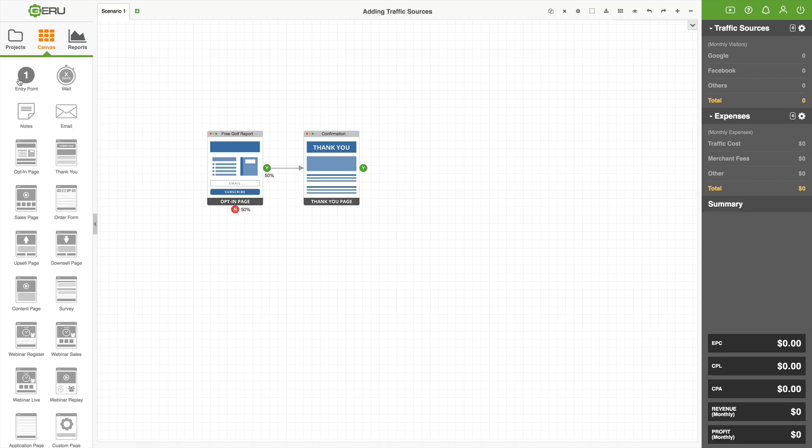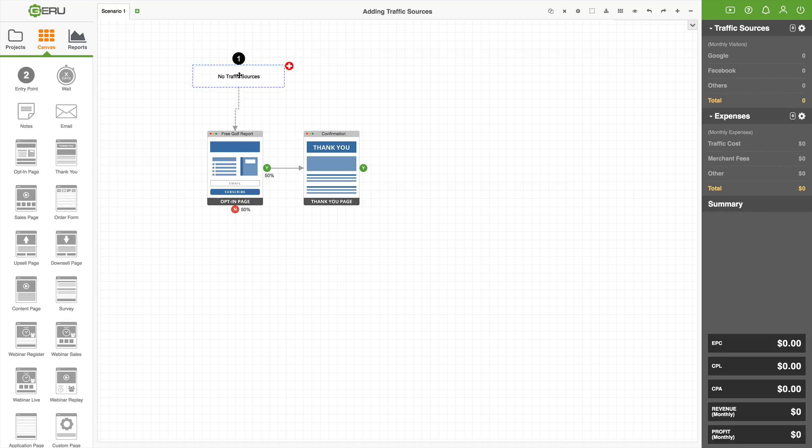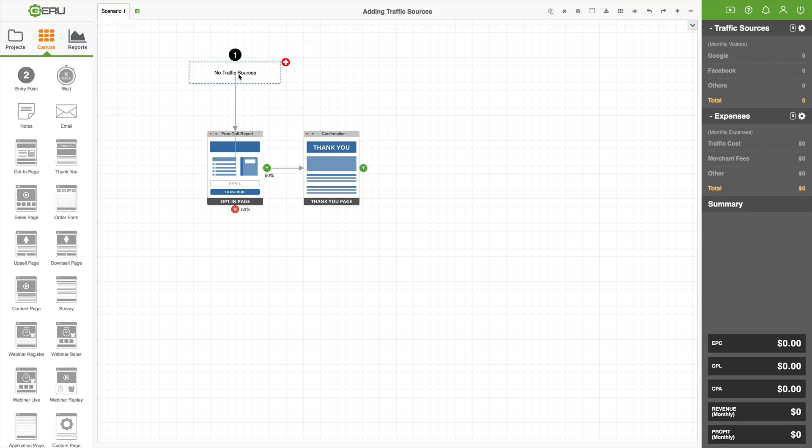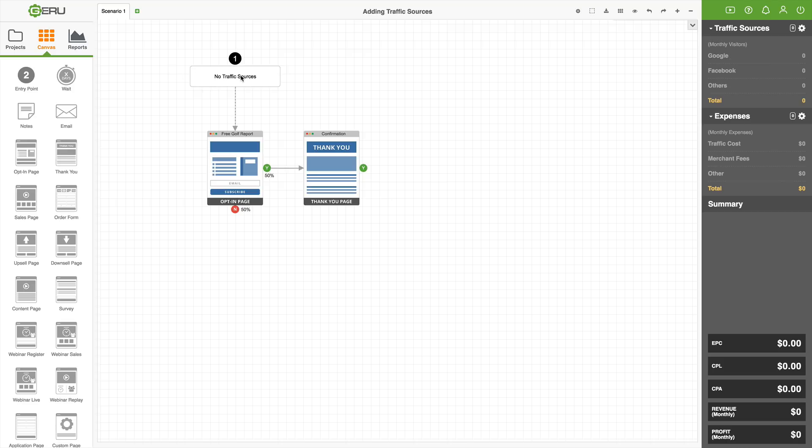In order to add a traffic source to a model that we're building inside of Giru, a funnel that we're designing, we're going to have to have an entry point that basically tells Giru where traffic is going to come in - what landing page the traffic is going to go to. In the left-hand menu, we'll see entry point. We drag that icon onto the canvas. It's labeled number one. It says no traffic sources because we don't have any yet. If we bring this close to our opt-in page here, it's going to auto-connect. The line is connected.